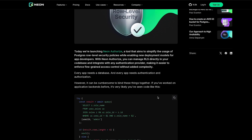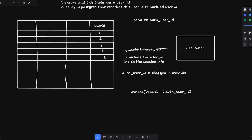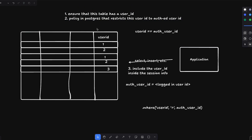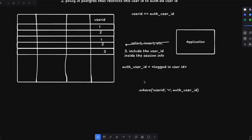What Neon has done is create their own specific implementation of row level security called Neon Authorize. I'll tell you why they would need a separate thing even though row level security is natively available in Postgres. If you haven't seen my video on Postgres where I showed how PG Bouncer scales to 10,000 connections, you should watch that first, because what I'm going to tell you next revolves around those concepts.